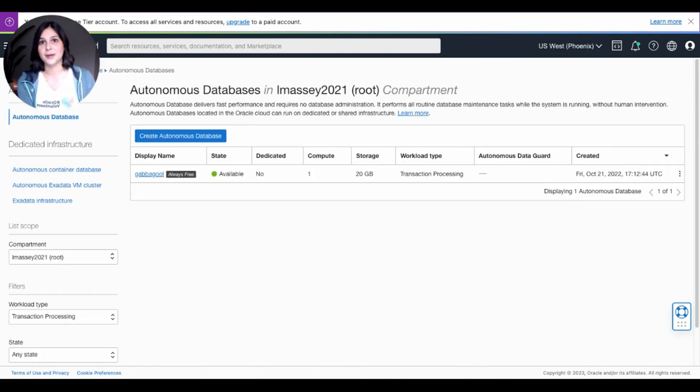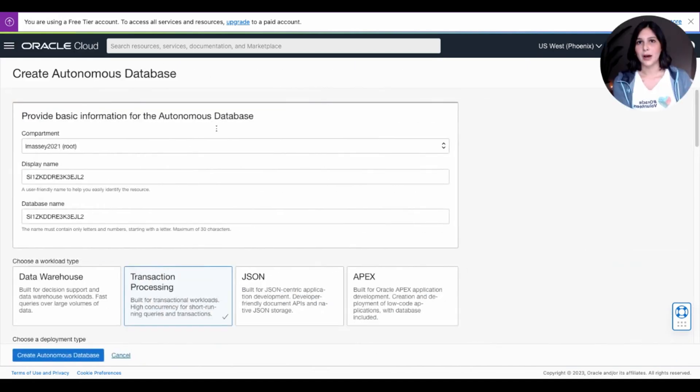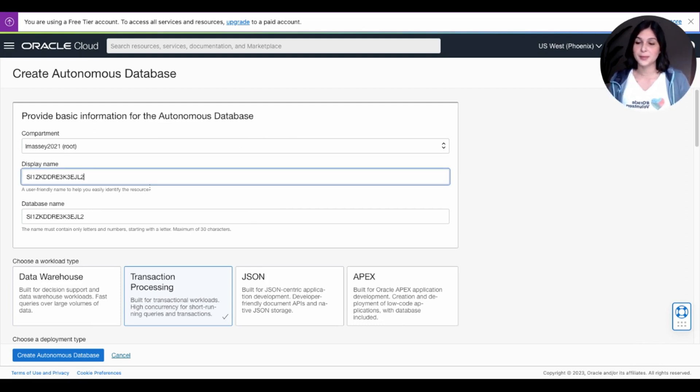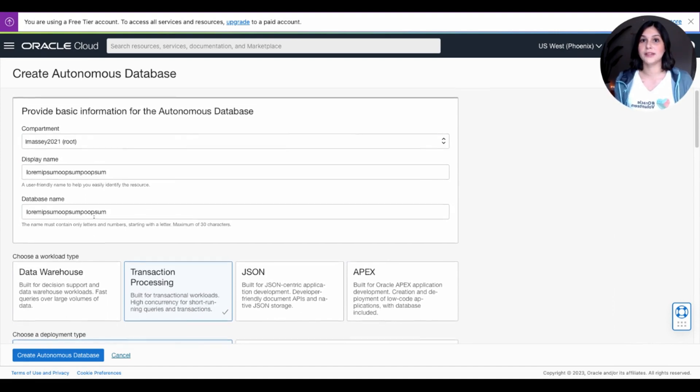And now, to create a new database, go ahead and click Create Autonomous Database. After pressing Create Database, this is the page where you can configure all of your settings for your database. Let's go ahead and put in a display name. After filling out your names for your database,